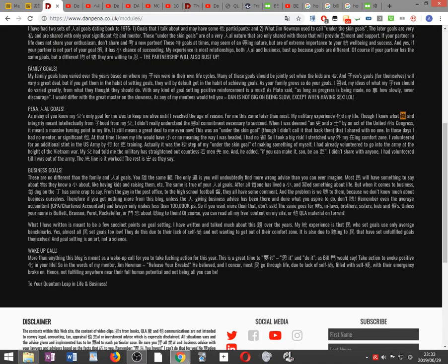Discipline. What discipline and integrity meant still means a great deal to me even now. This was an under-the-skin goal, though I didn't call it that back then, that I shared with no one. In those days, I had no mentor or significant other. At that time, I knew my life would have little or no meaning in the way I was headed. I had no focus, so I took a big risk. I stretched way outside my existing comfort zone. I volunteered for an additional stint in the U.S. Army by going for officer training. Actually, it was the second step of my under-the-skin goal of making something of myself. I had already volunteered to go into the Army at the height of the Vietnam War. My father had told me the military has straightened out countless young men before me, and he added, if you can make it, son, be an officer. I didn't share with anyone I had volunteered till I was out of the Army. The bottom line is it worked. The rest is history, as they say.